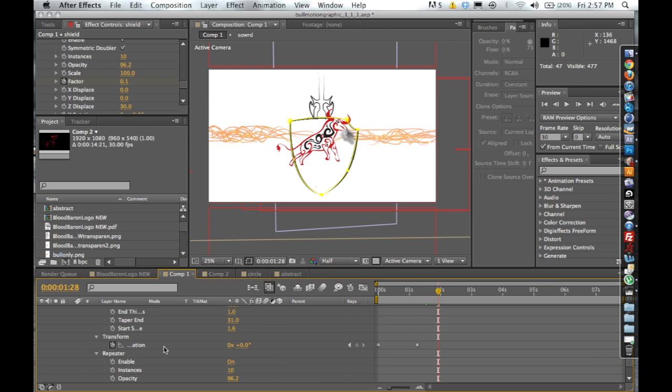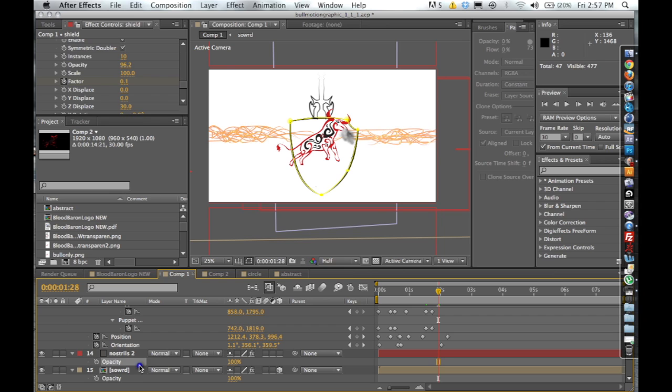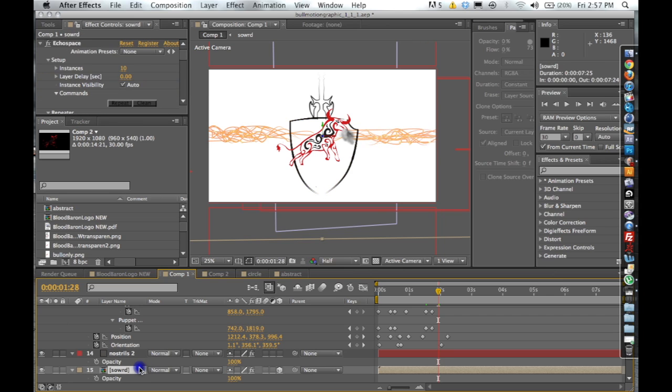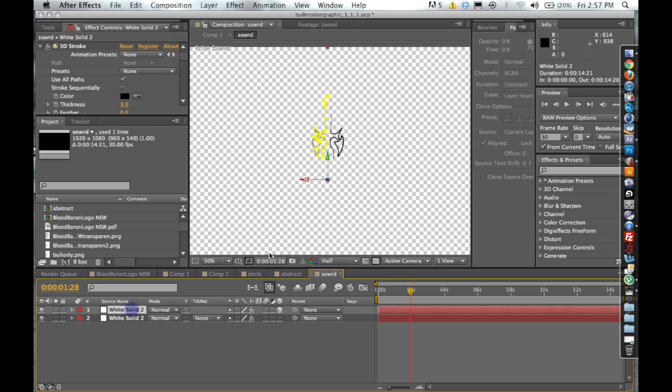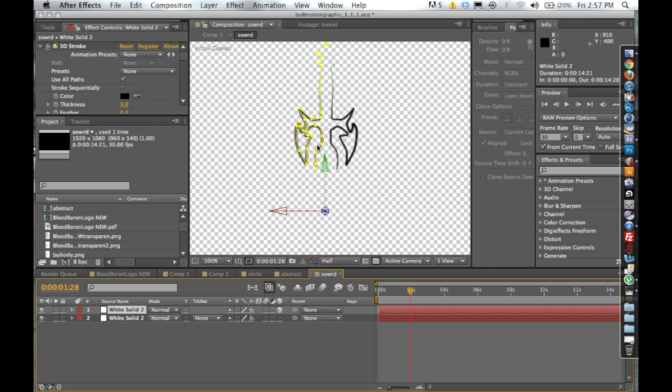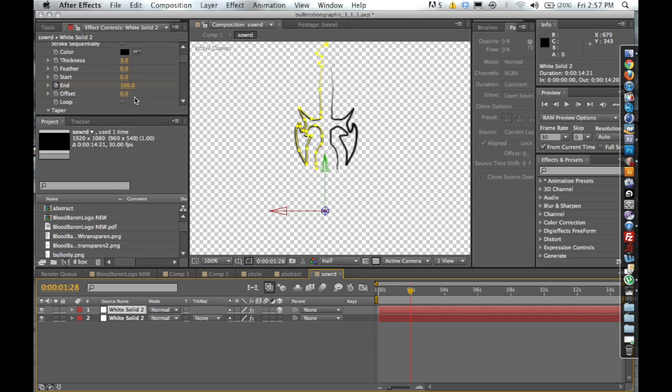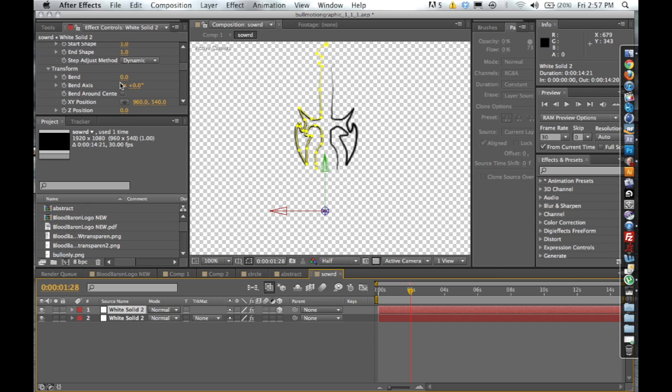With that being said, I'll talk a little bit about the sword. The sword was created in much the same way. I just created a mask for it and then after I created the mask I pretty much just duplicated it, flipped it over on the other side, enabled the taper feature.